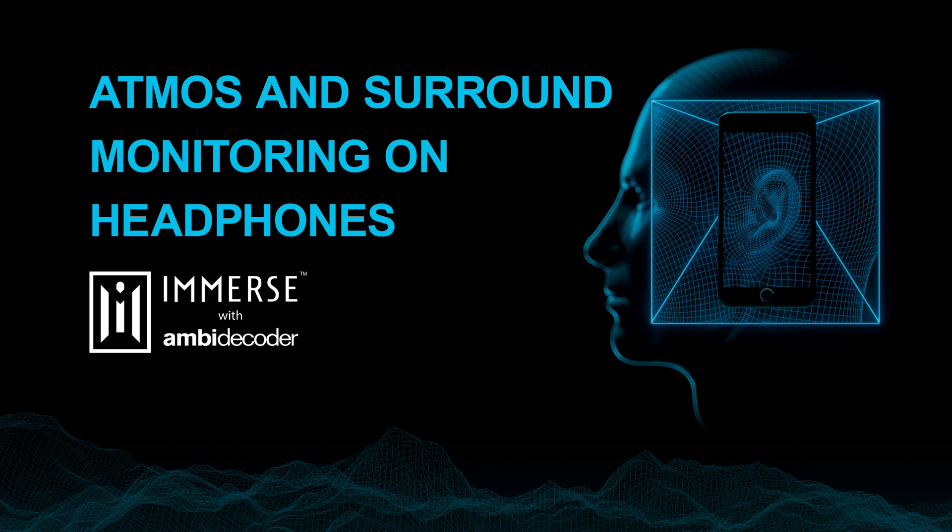In Nuendo 11, it is now possible to create and monitor your Dolby Atmos or surround sound mix anywhere with headphones using Immerse with VST Ambidecoder.